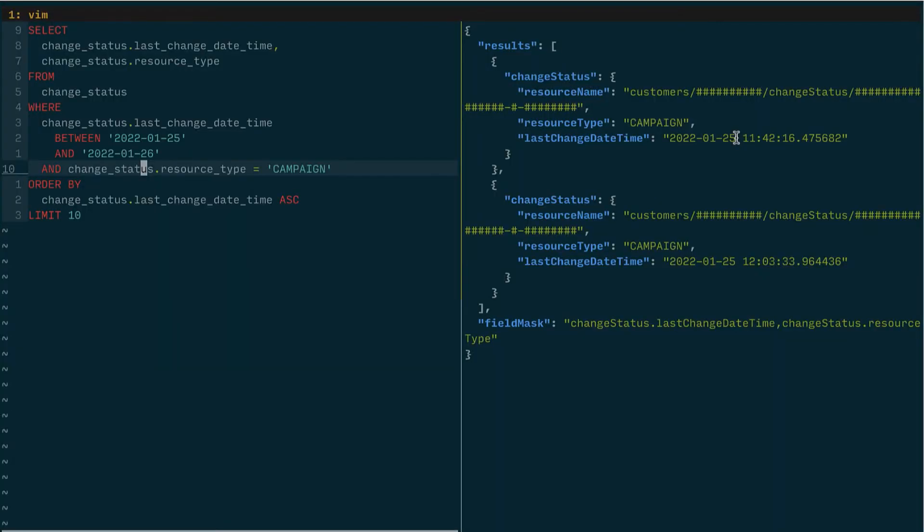Great. So I actually have two campaigns that changed within that window of time. And I could use that to continue rolling that window over.